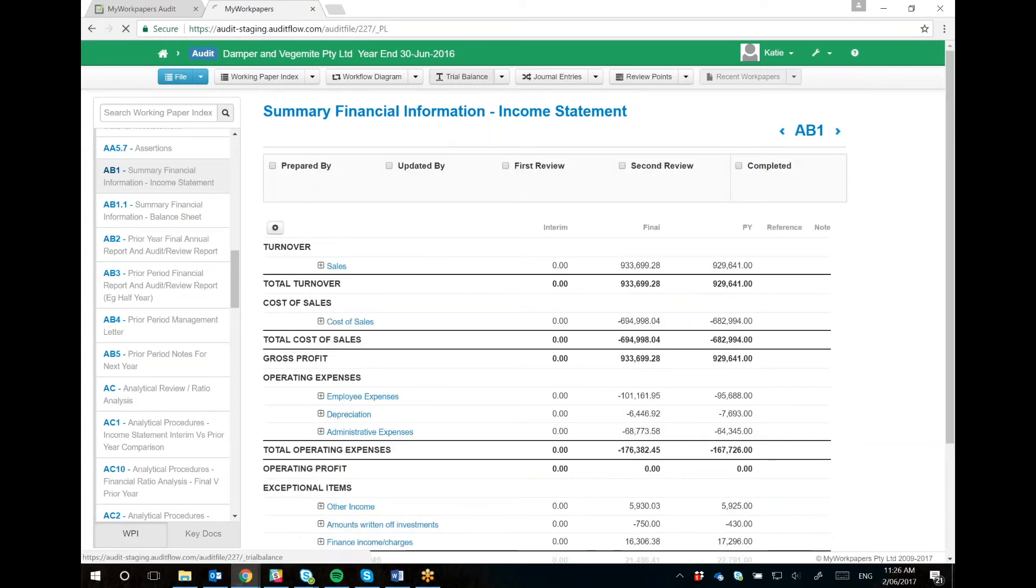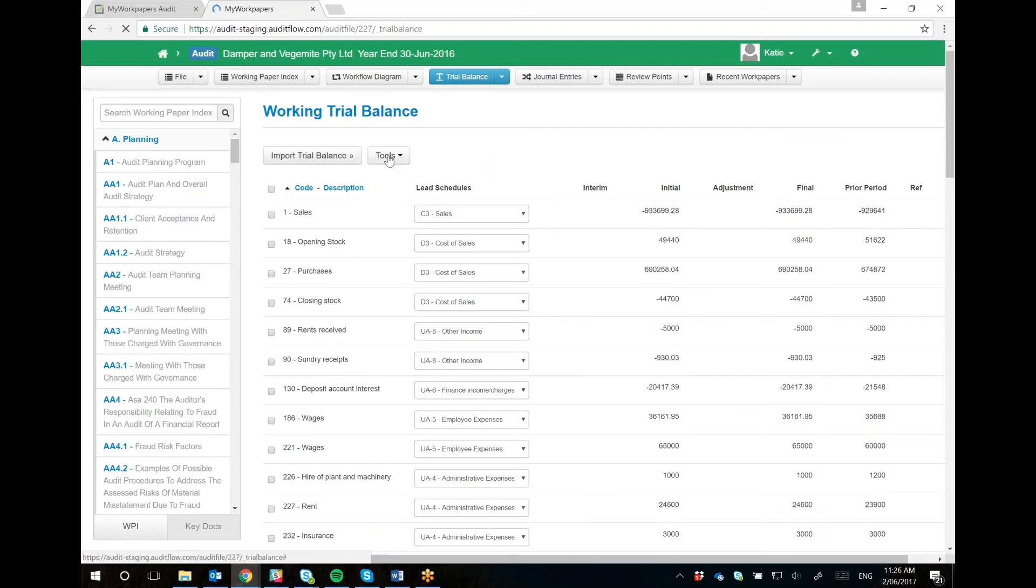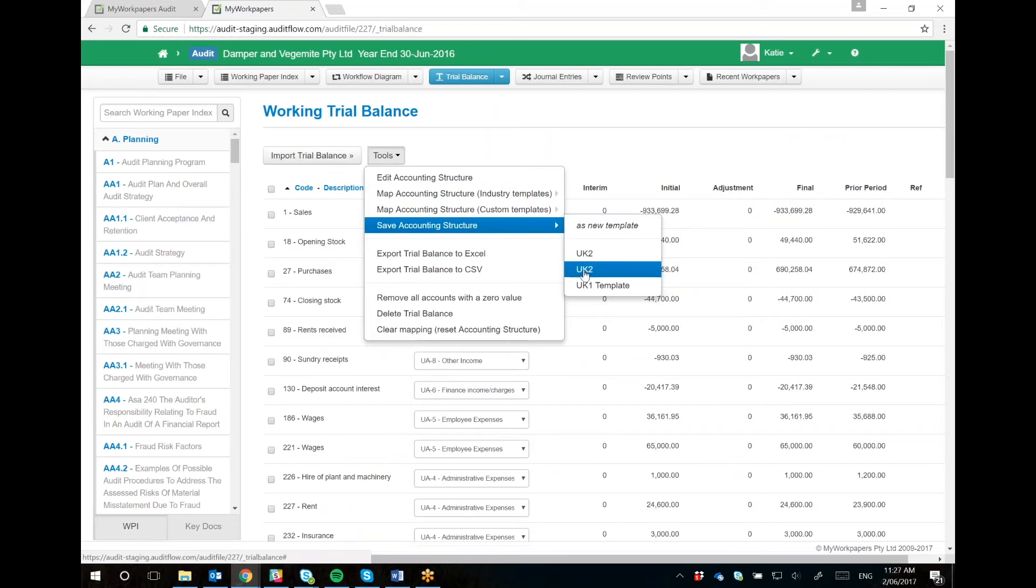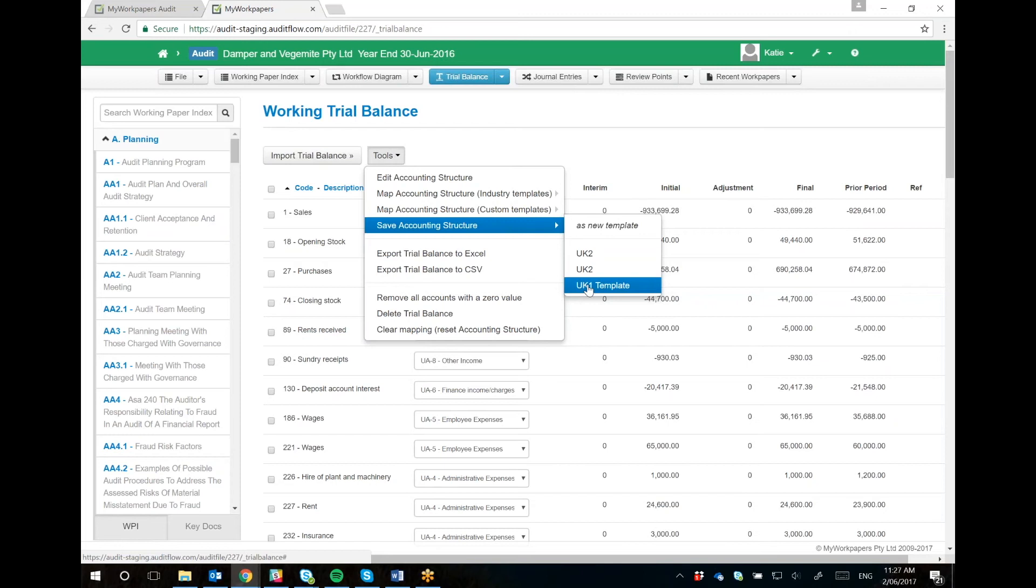Once you're happy with the way your accounting structure looks, you can then go again to Tools and you can save the accounting structure as a new template or override a current template. If you overwrite a current template, the existing accounting structure in that template will be lost. Anything mapped previously won't change, but you won't be able to use what was there going forward - it'll only be the new one.